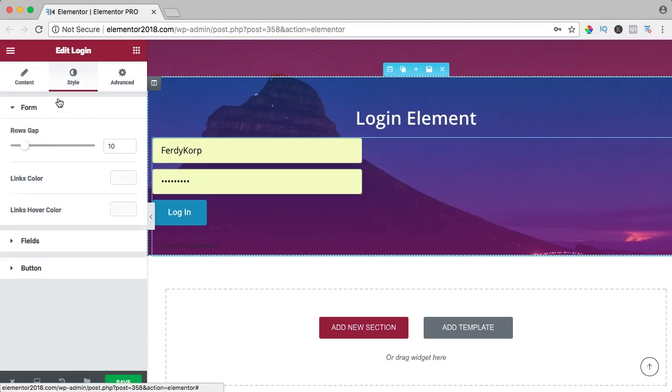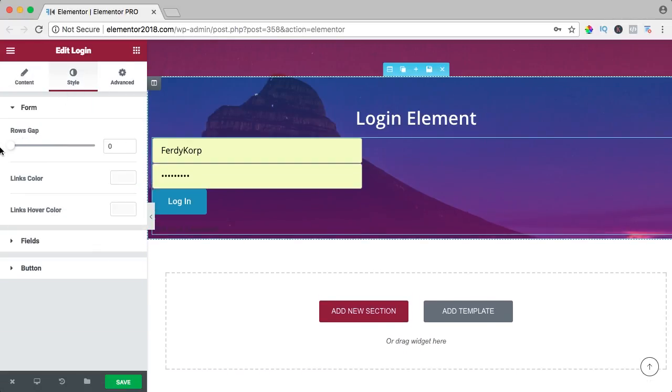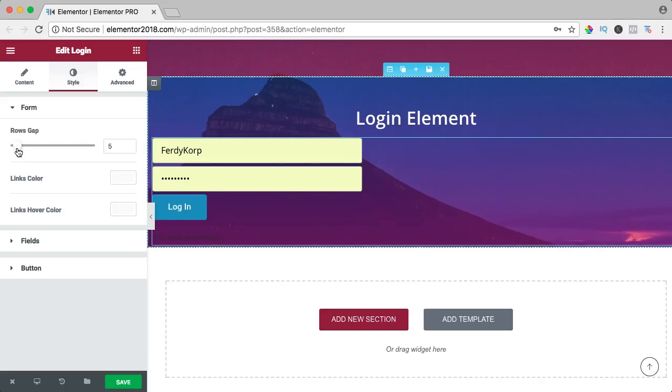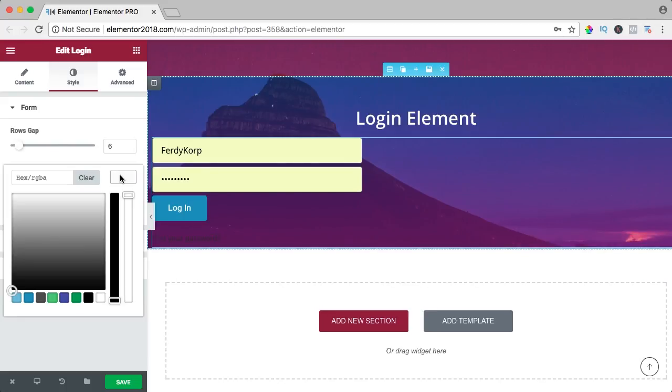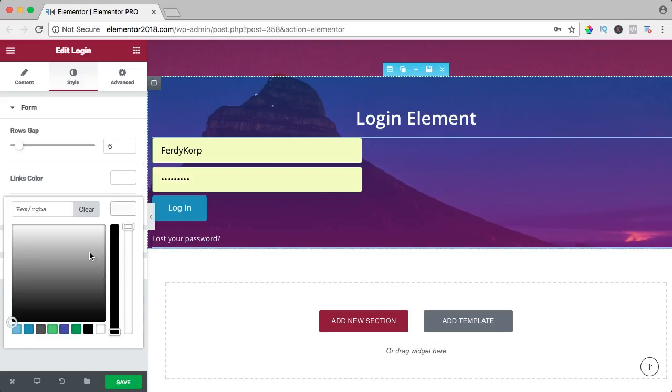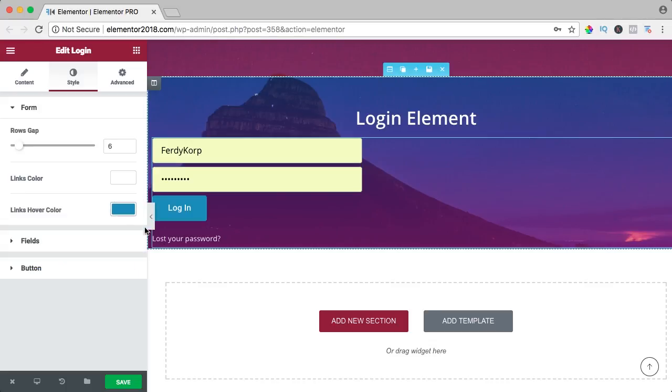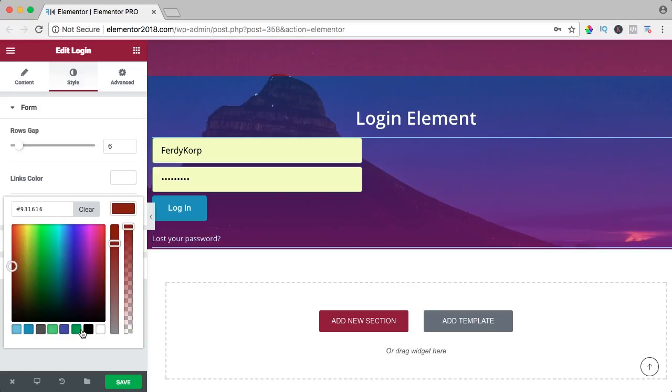I go to the style, I can have a gap between the login forms. The links color, I want it to be white and if I hover, I can change the color like that or I can make it a little bit greyish.